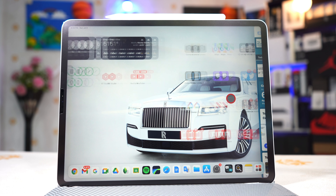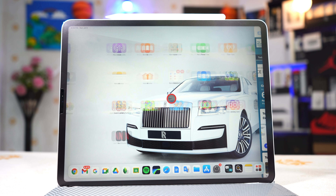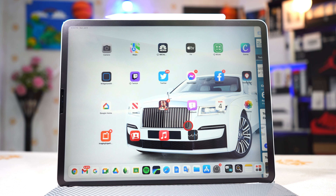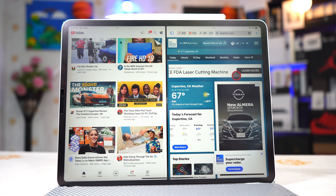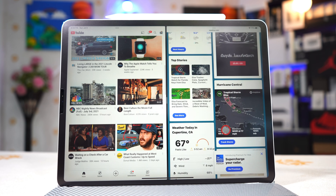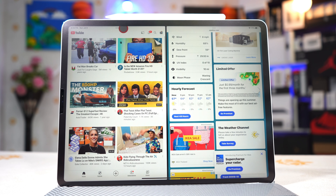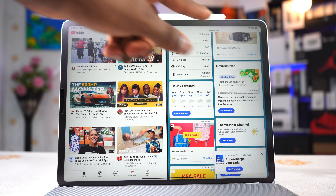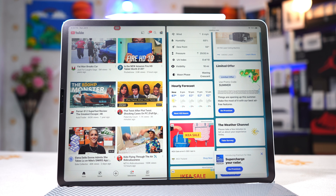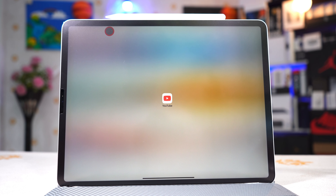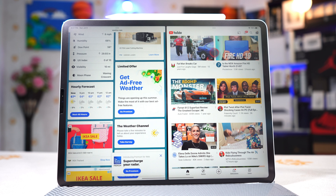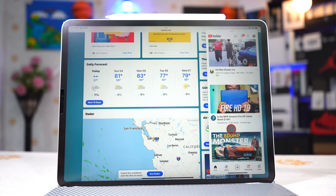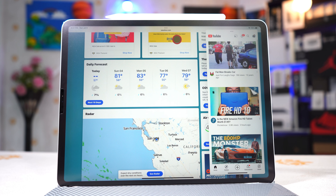Now let's talk about multitasking on iPad Pro — it has gotten so much better. When you tap on any application, for example Safari, there are three dots on the top right corner. When you click on them it gives you three options: full screen, split screen, and slide over. If you tap split screen, it slides the current app to the side and shows all the other apps so you can pick one. For example, tapping YouTube puts it in split screen with Safari — YouTube on one side, Safari on the other.